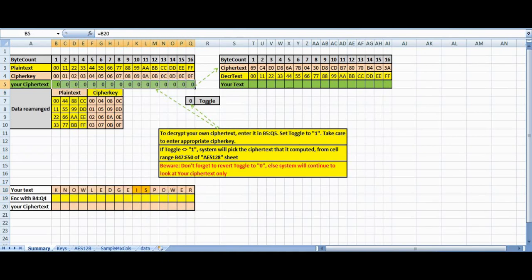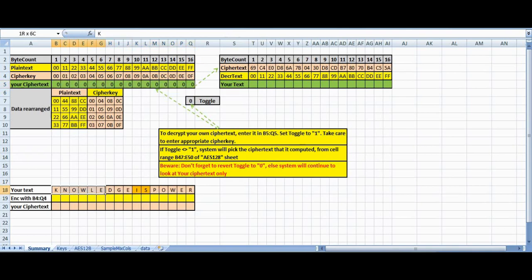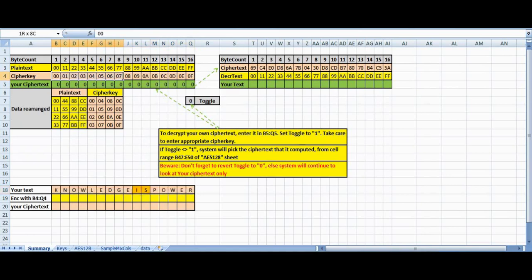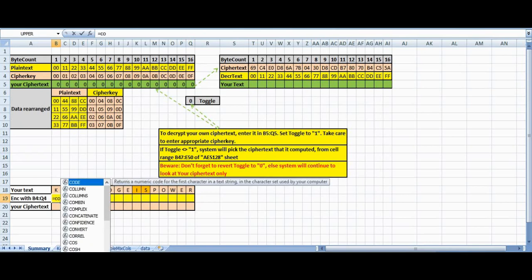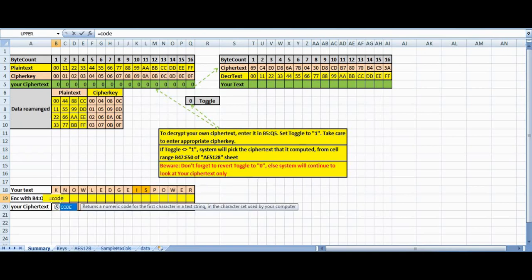First we must encrypt this using this cipher key. I will convert this into the ASCII code, and this ASCII code I will use as my plaintext.